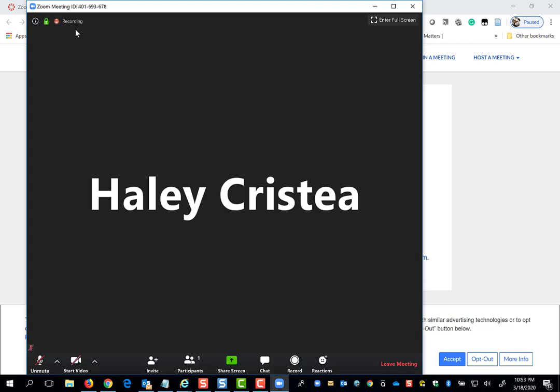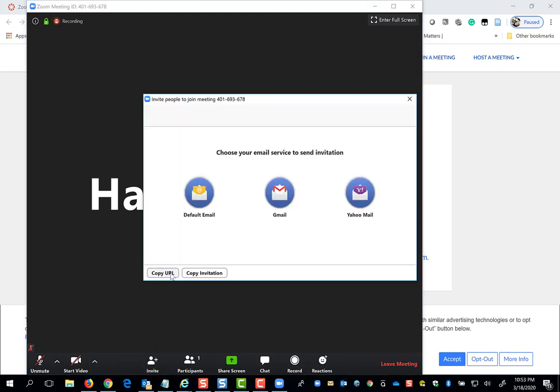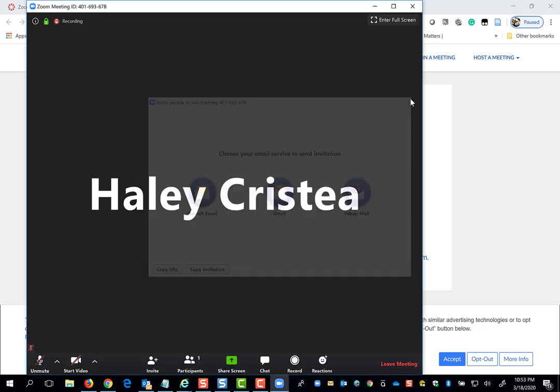You may notice a recording symbol in the top left of the Zoom meeting if the session is being recorded. If a classmate couldn't find their invitation, you could copy the URL or the entire Zoom meeting information to send to someone to join the meeting.